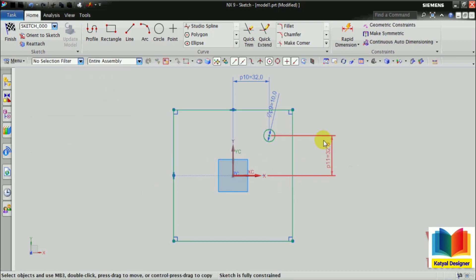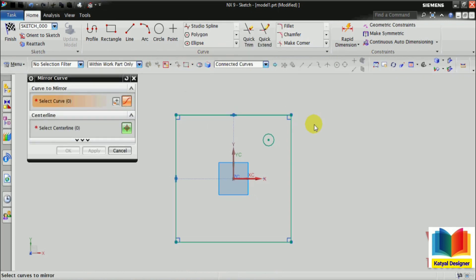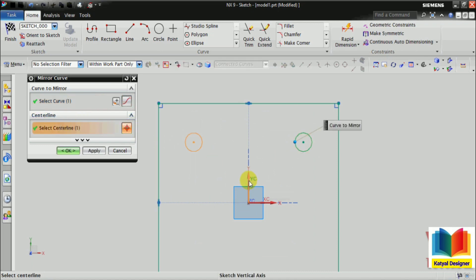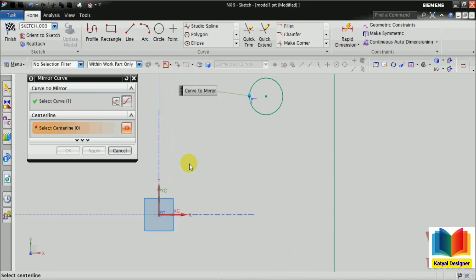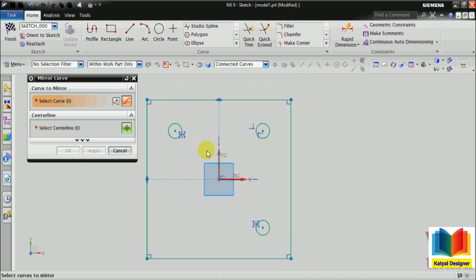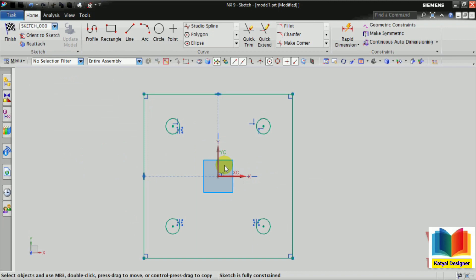Then we have to make this circle on all four sides. So I select the dimensions, right click and hide to have a better view. Then I select mirror. I select the circle, then I select center line and this vertical line. Apply. This time once again I select this circle, center line — this time this horizontal line is center and we can see the preview. Then apply. Also on this side we want it, so I select this, center line is horizontal, and okay. This way we have created the circles. I select finish.